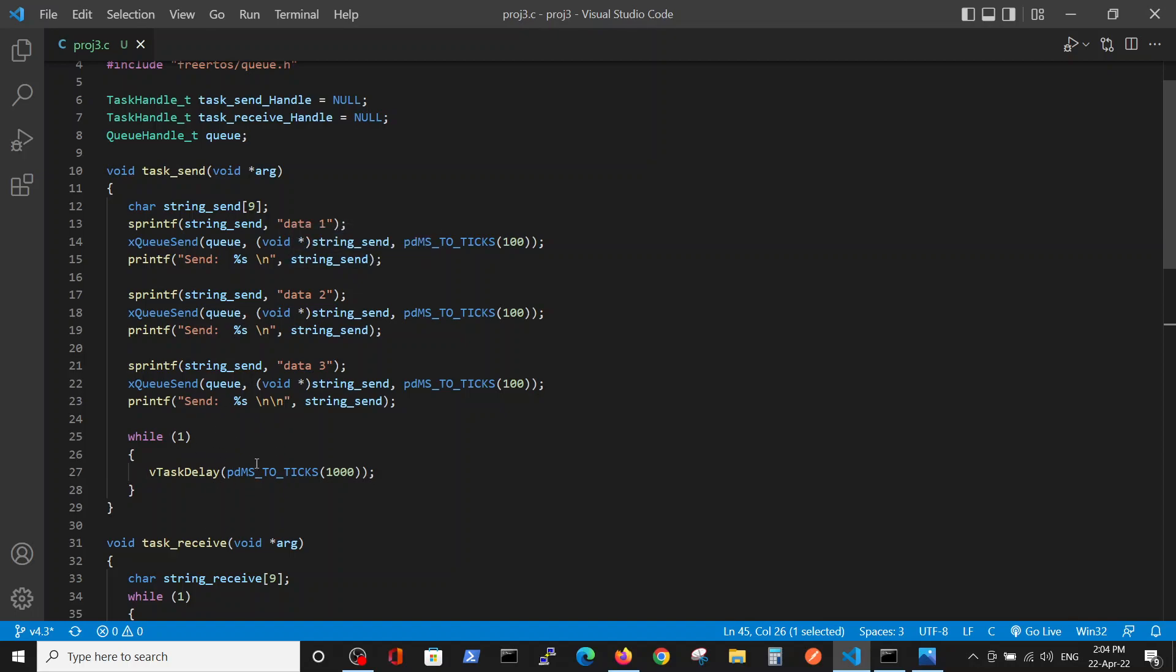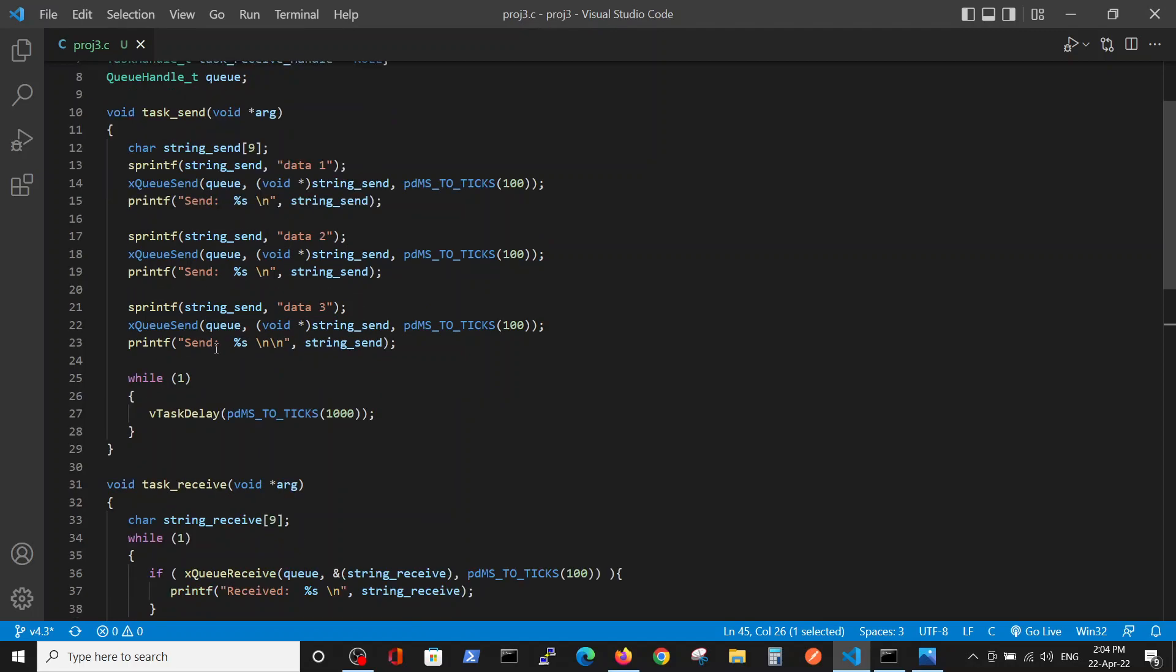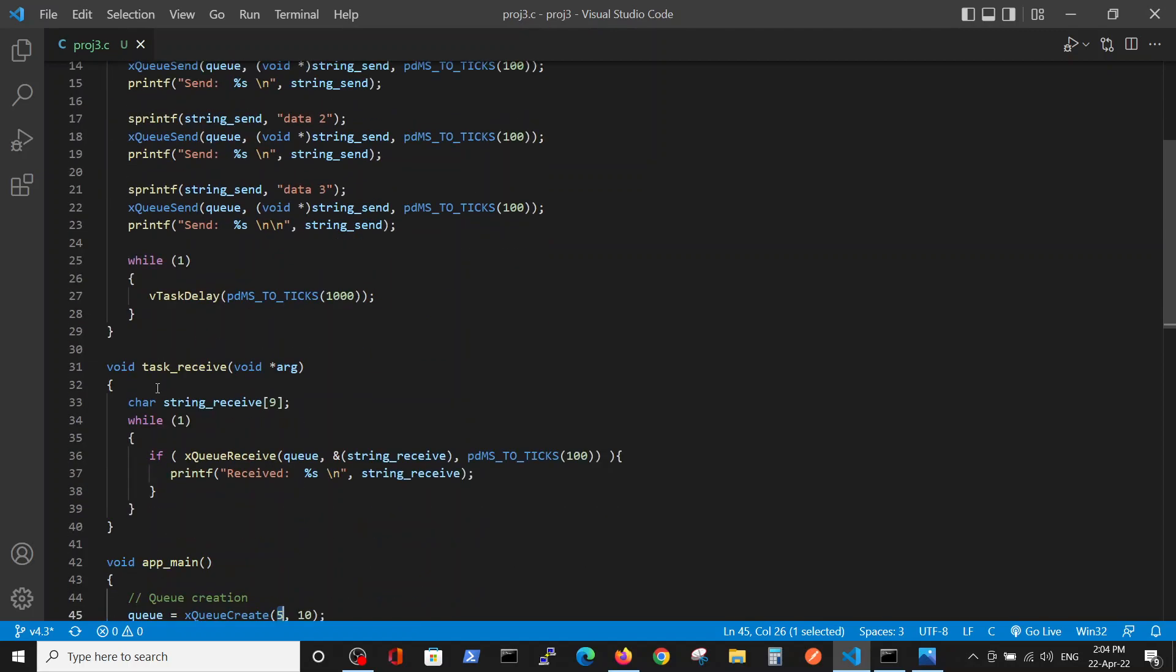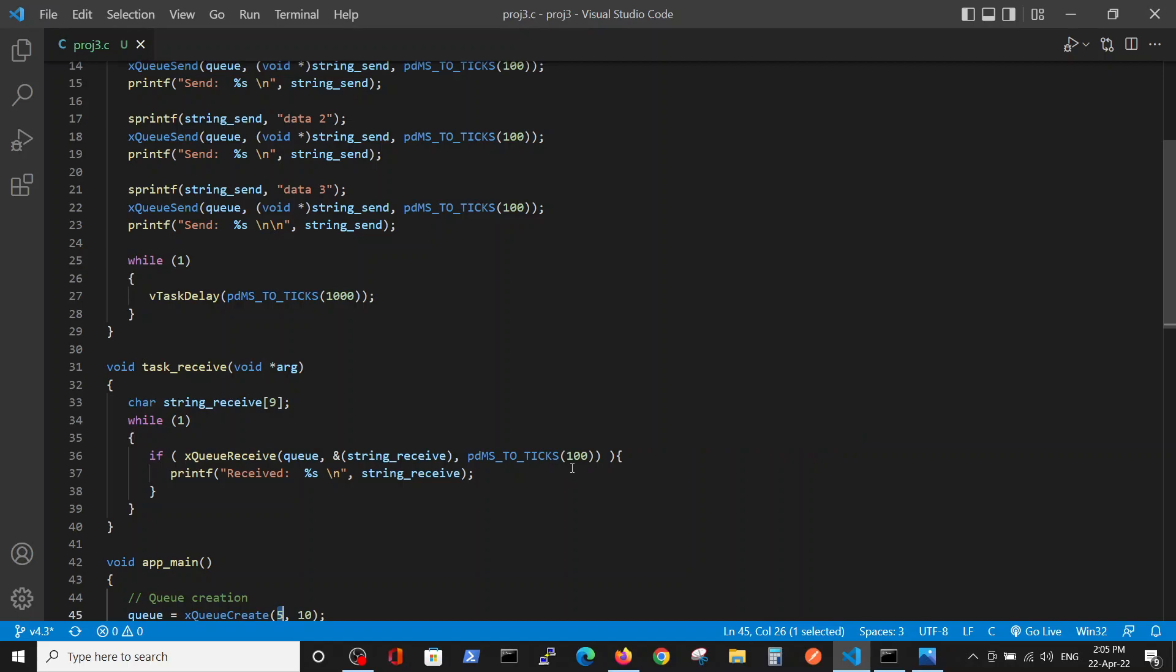The second task is receive, which just receives the strings from the slots inside the queue. We will wait for this operation for 100 ticks, and after successful reception of the string from the slot we will print it on the screen.